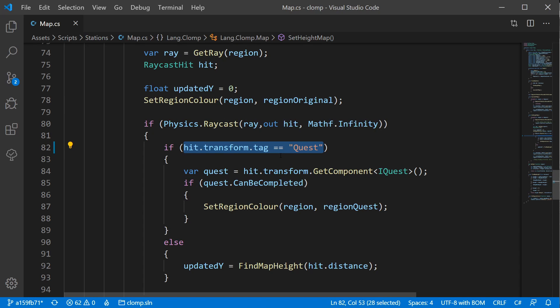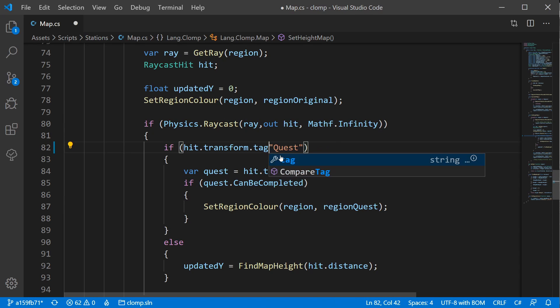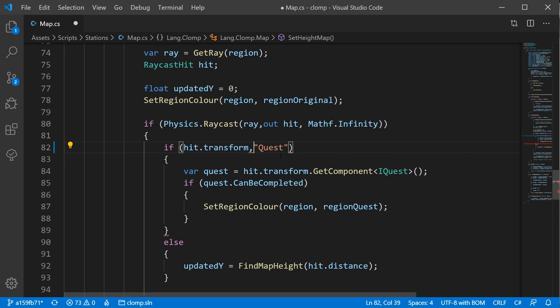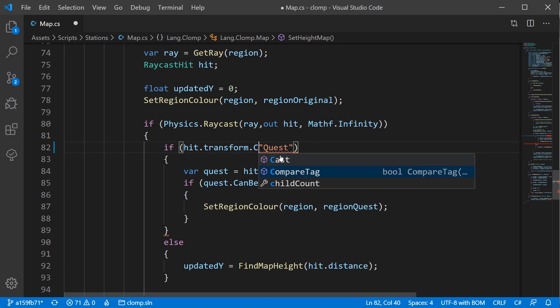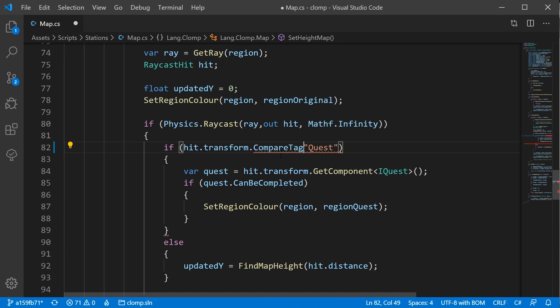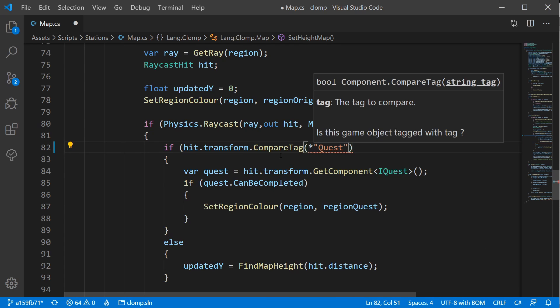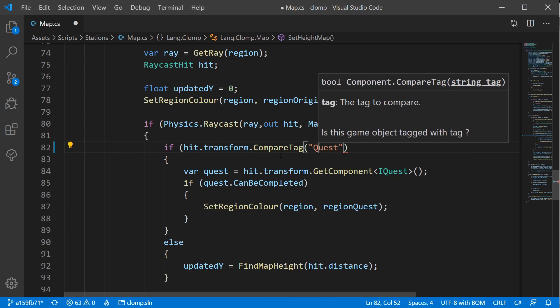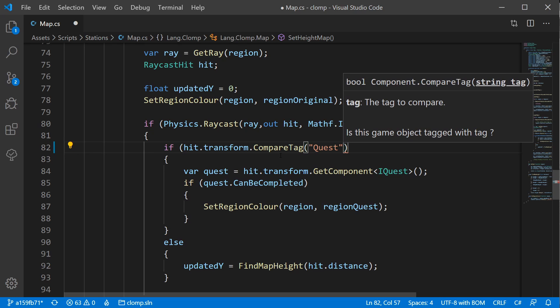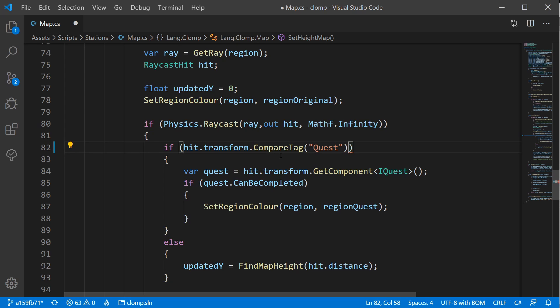So if I come in here, the way to fix this is they have provided a method that does Compare Tag. And that's it, that's how you fix that problem.